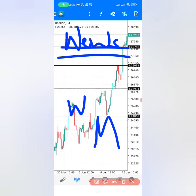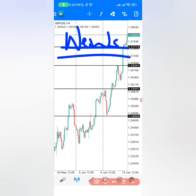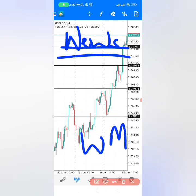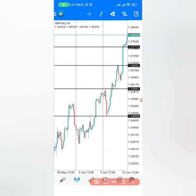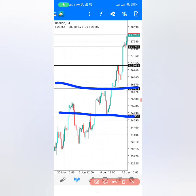A lot of trading mentors only tell you half the truth about trading news events. By trading W patterns and M patterns alone, you'll find that sometimes you win and sometimes you blow your account, because that is not actually how you trade news events. You have to add other elements to make the strategy more profitable.